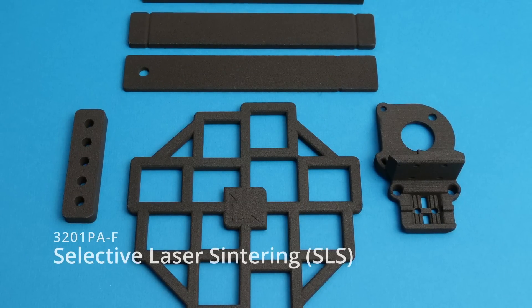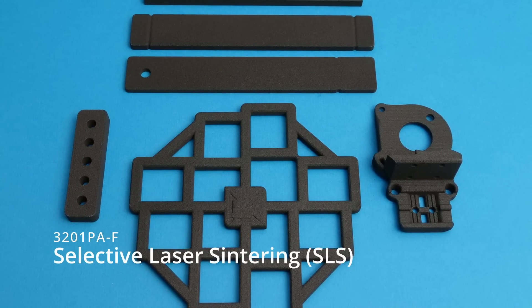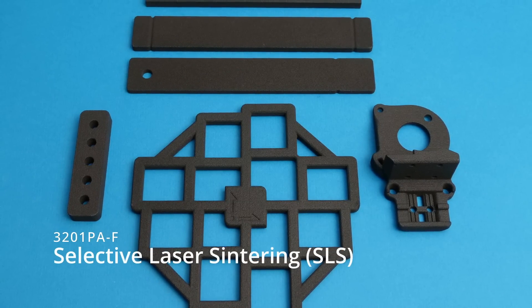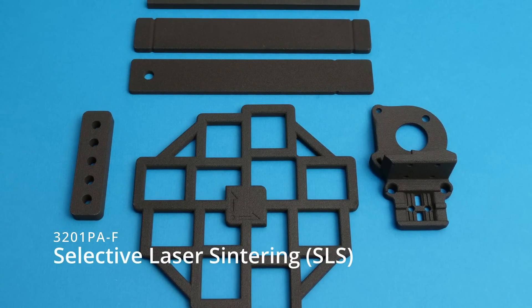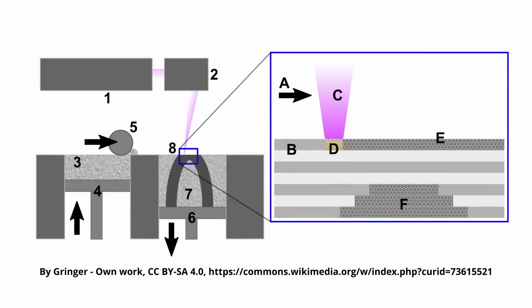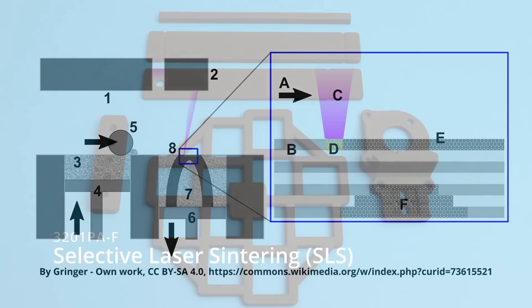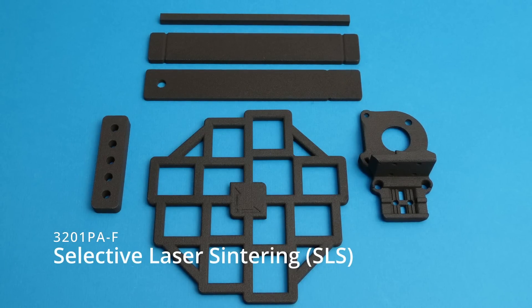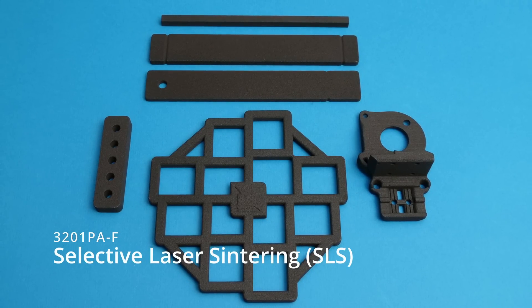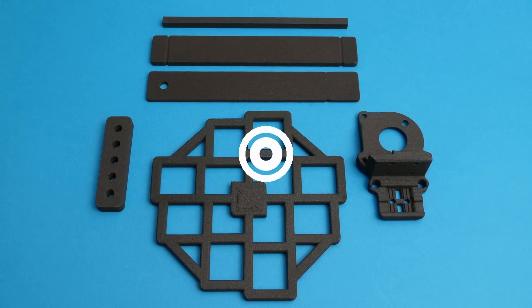Next we have selective laser sintering, or SLS for short. This is a powder based fusion process that uses a laser to melt and fuse the powder together. The material I'm using here is a polyamide material, also known as nylon.